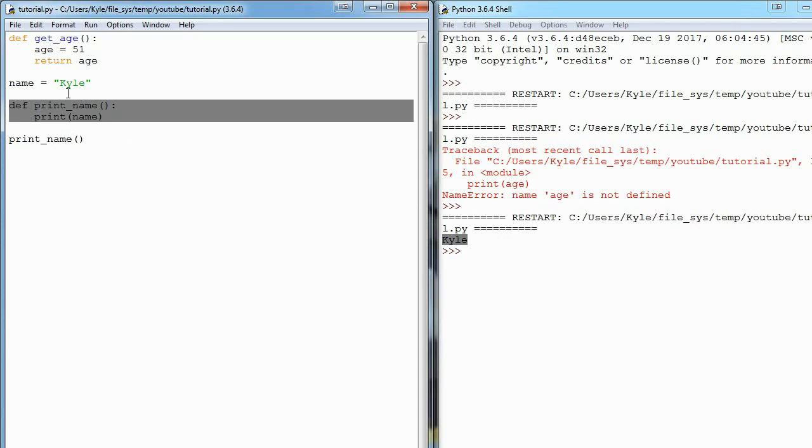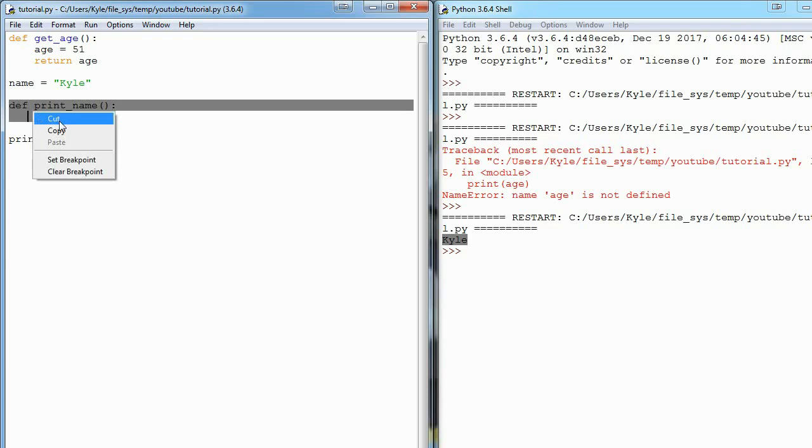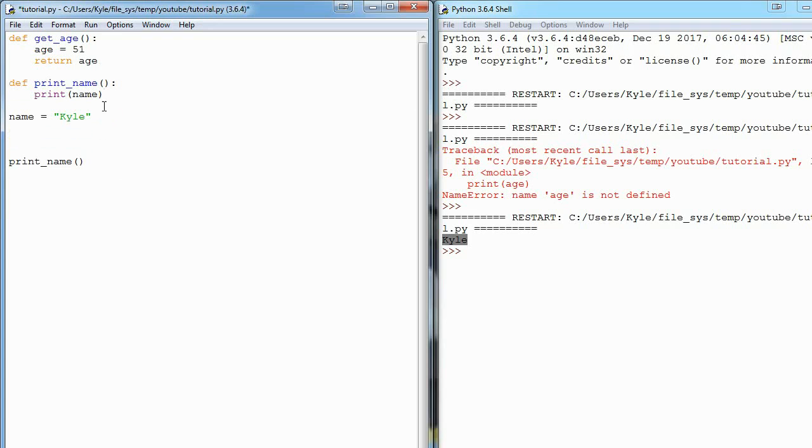Just to prove it to you, I can show you that it doesn't even matter the order. So if Python's reading top to bottom, when it sees print_name here, it doesn't know what name is yet because we declare it a few lines below.